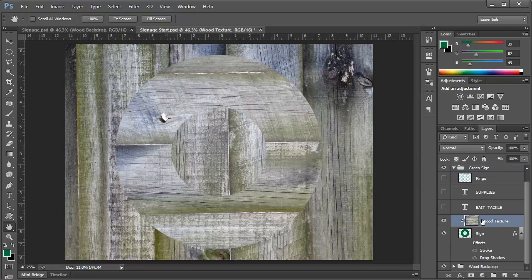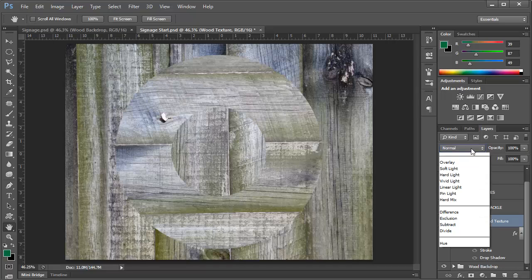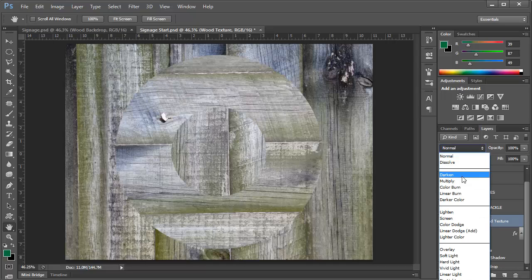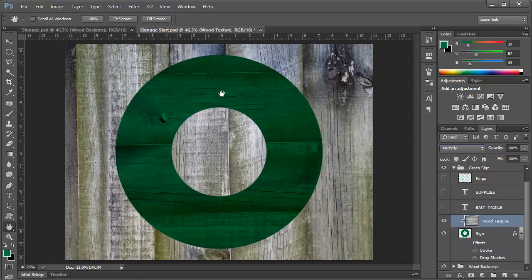We'll turn the background layer back on, and we'll select the wood texture. Now, at this point, we can't see any of the green. But if we change the blending mode of this layer to Multiply, this will allow the darker parts of the layer to show through on top of the green backdrop. And that's what we've got here. So this is looking pretty good.